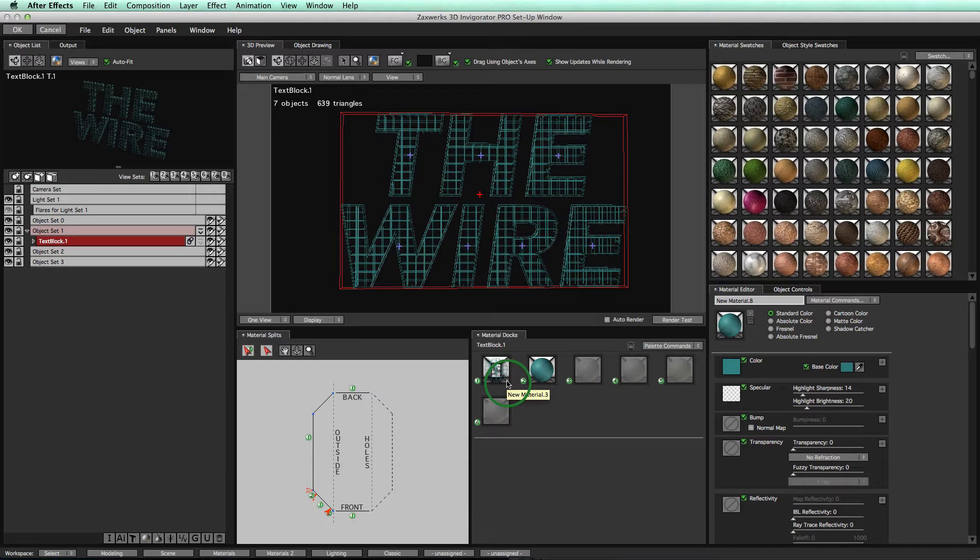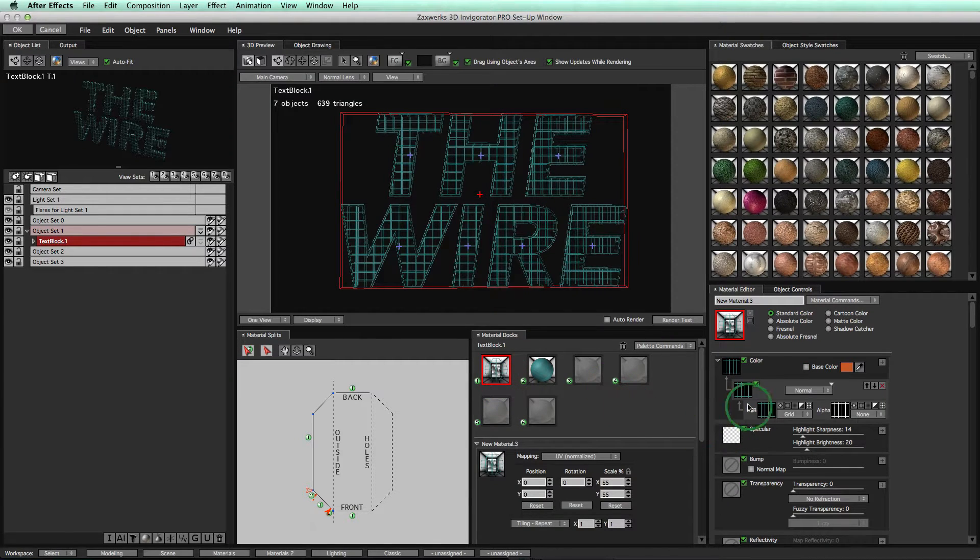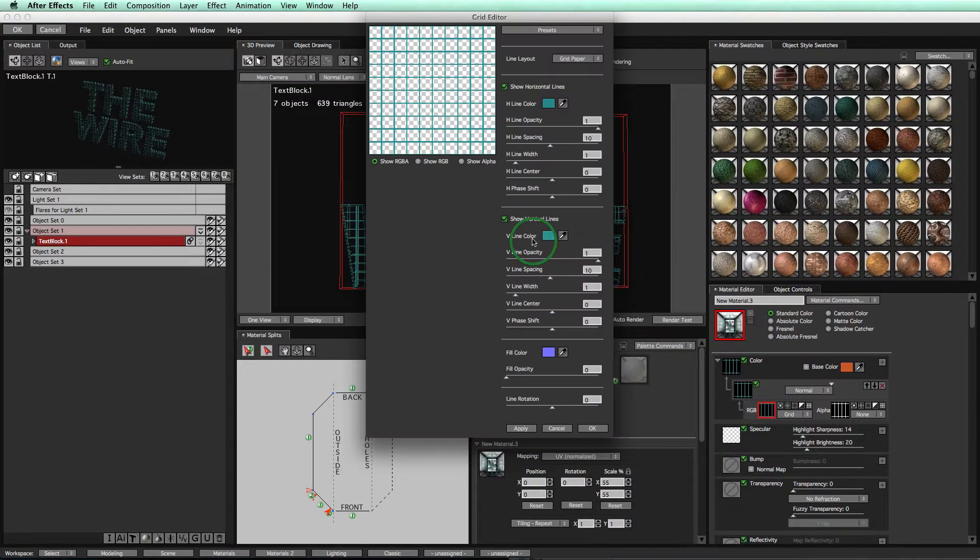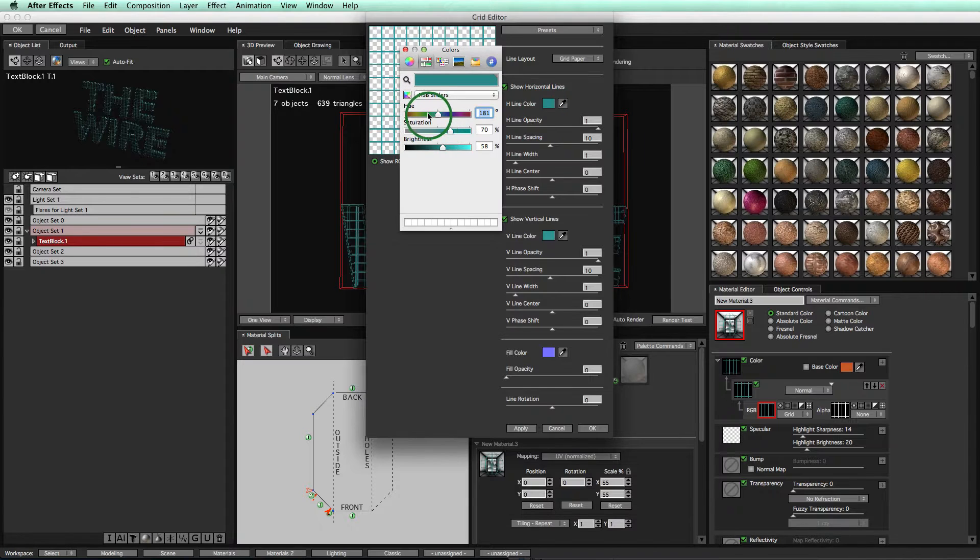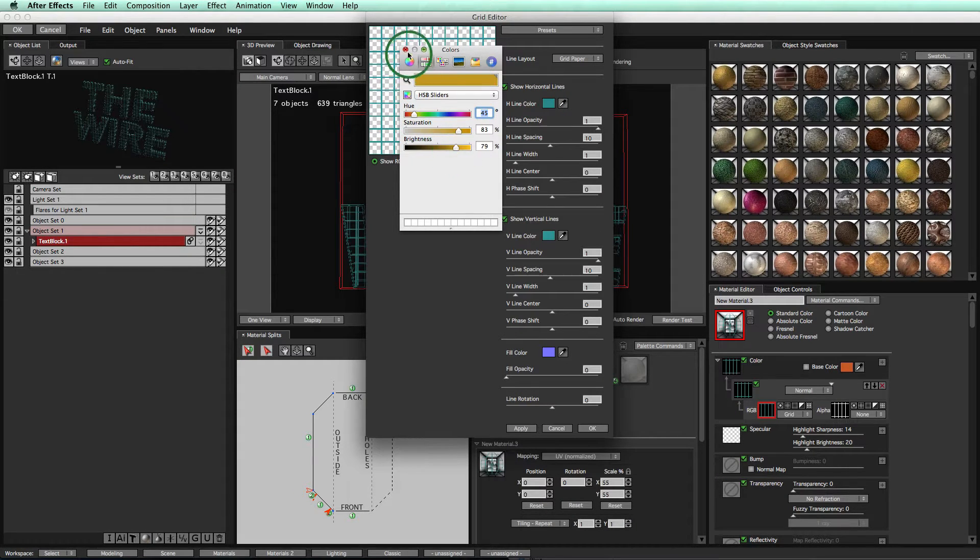Okay, so the first thing I want to do is double click on this wireframe material to open it up in the Material Editor. Now let's double click on here and change one of the horizontal colors. Let's change the horizontal color right here to something like gold or so. There we go. Good.